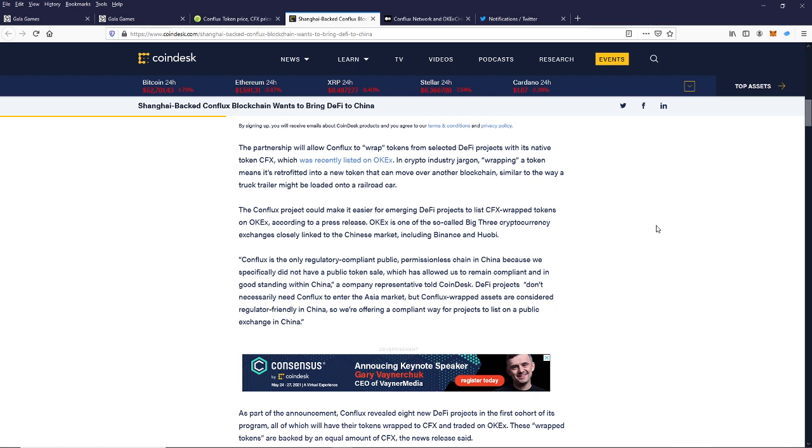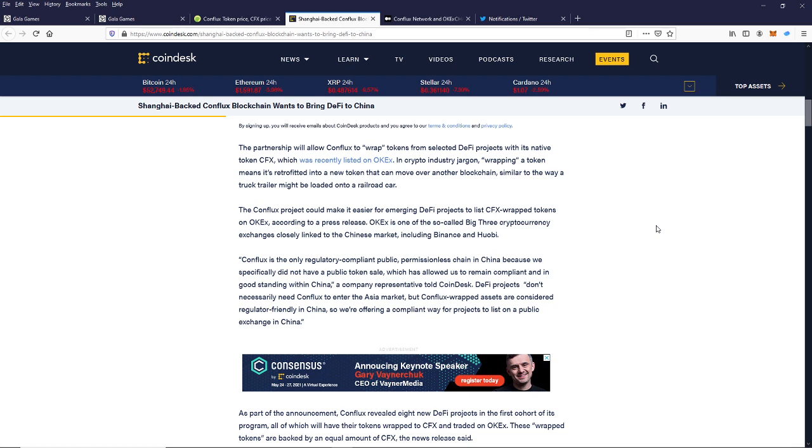OKEx is one of the so-called big three cryptocurrency exchanges closely linked to the Chinese market, including Binance and Huobi. Here's a quote. Conflux is the only regulatory compliant public permissionless chain in China. Because we specifically did not have a public token sale, which has allowed us to remain compliant and in good standing with China, a company representative told Coindesk...